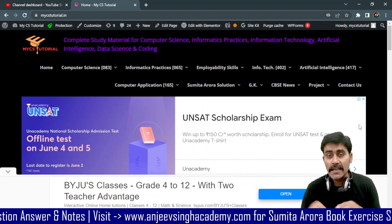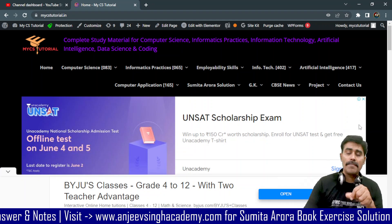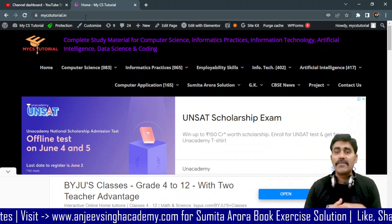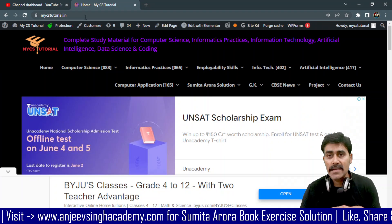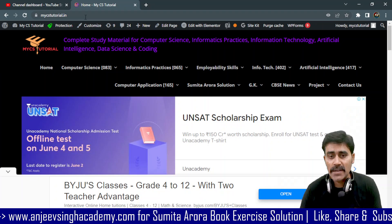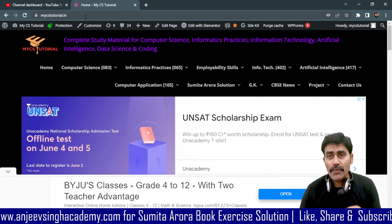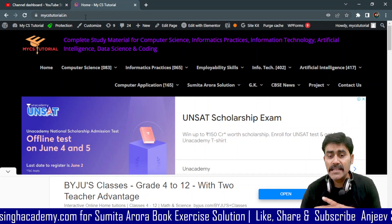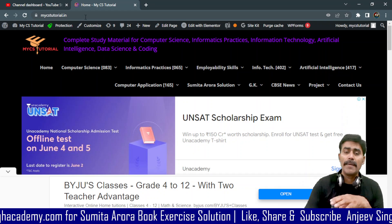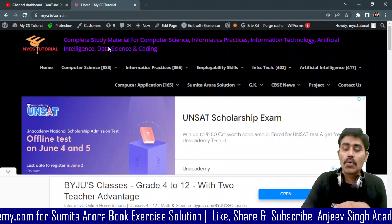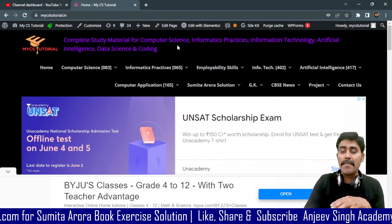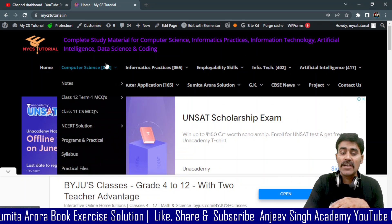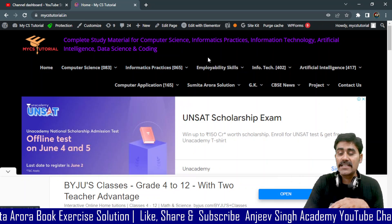So let's get started with the material. I have opened a website and its name is mycstutorial.in. It is a very interactive website with a lot of information and materials on it. This website has complete study material for computer science, informatics, information technology, artificial intelligence, data science, and coding.